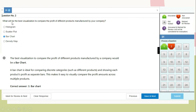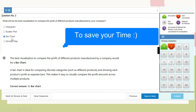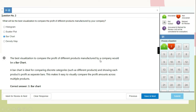Question 2: What is the best visualization to compare the profit of different products manufactured by your organization? The answer is bar chart. A bar chart is ideal for comparing discrete categories such as different products, showing each product's profit as separate bars, making it easy to visually compare profit amounts across multiple products.